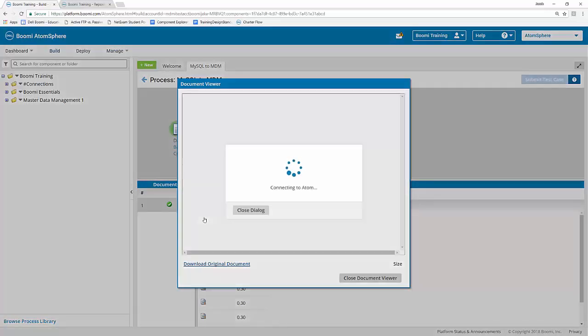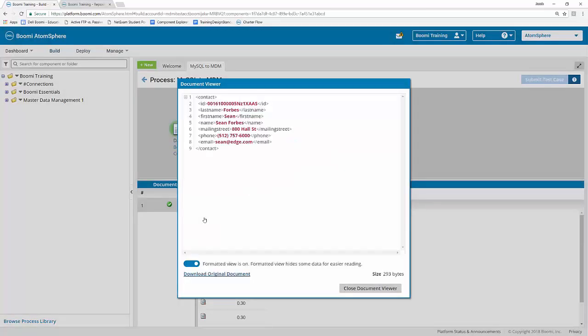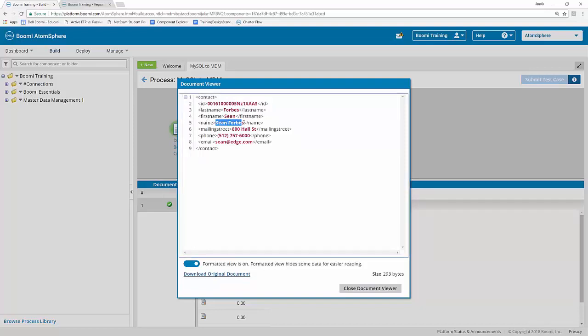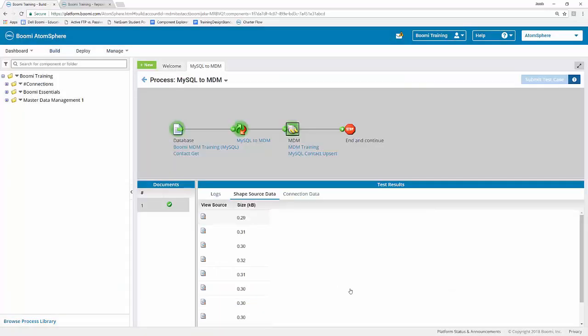This may take a couple seconds to load. But when it does, you can see that the information is here. We have our ID, the last name, first name. This is our concatenated name here that we created via our function from before. We have our mailing street, phone number, and email as well.